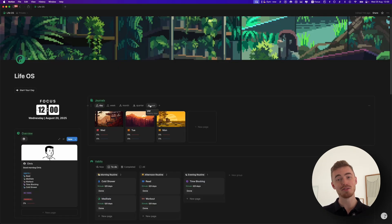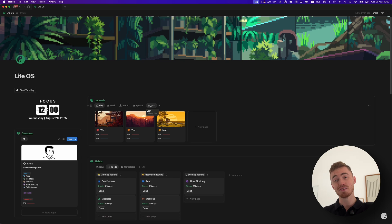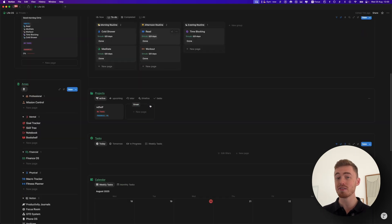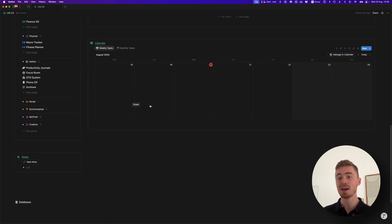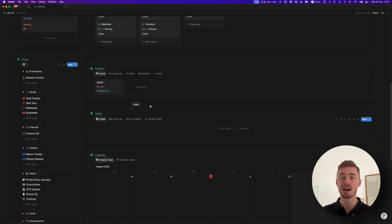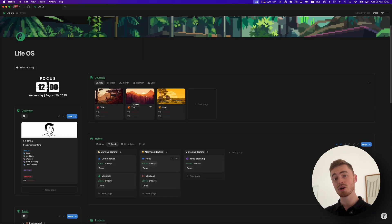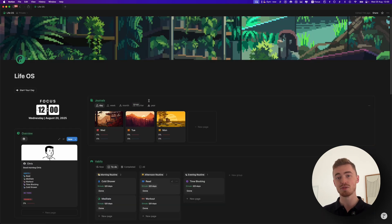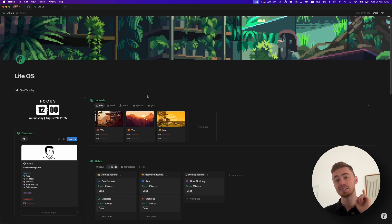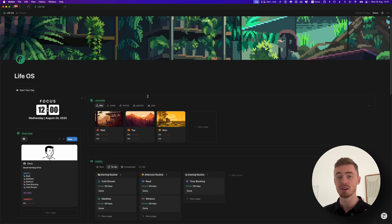And yeah, that's pretty much it for offline mode. Be sure to give this video a quick like if you found it useful, and if you want to learn how to manage and organize your entire life with Notion, then check out my LifeOS box set that's on the screen now and I will see you there.